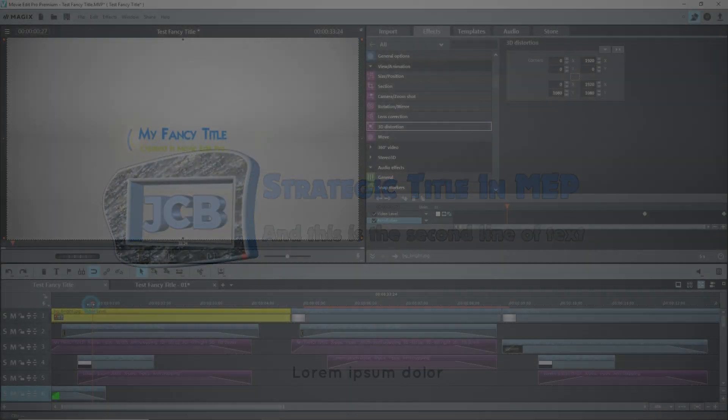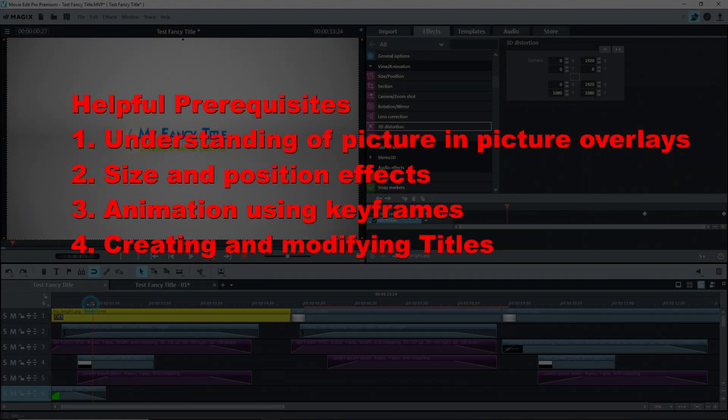It would be helpful if you already had an understanding of picture-in-picture overlays, size and position effects, keyframing, and of course, creating and modifying titles.